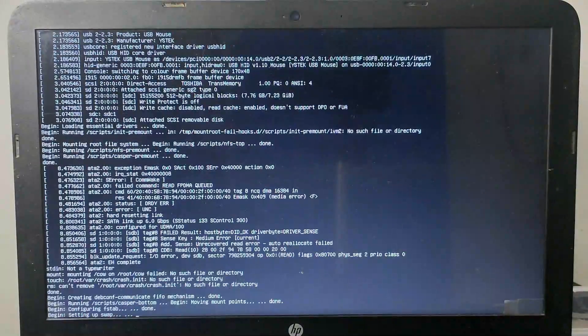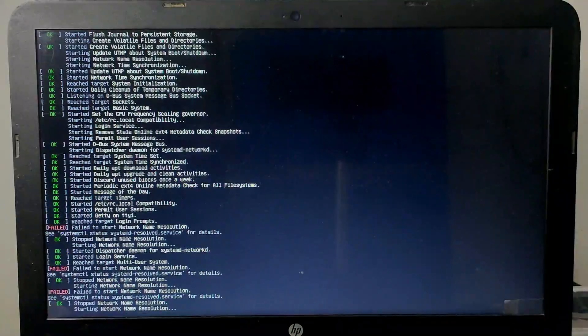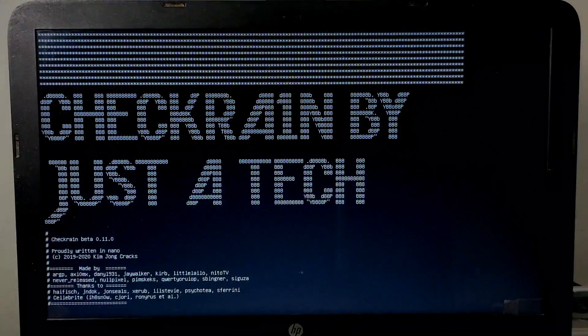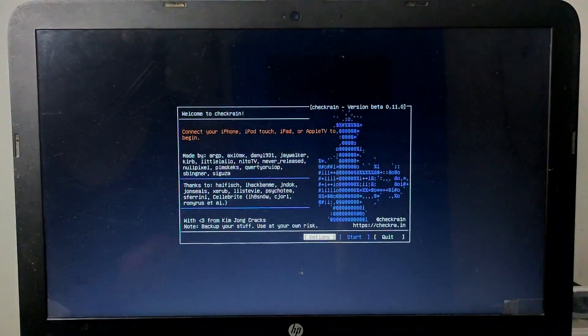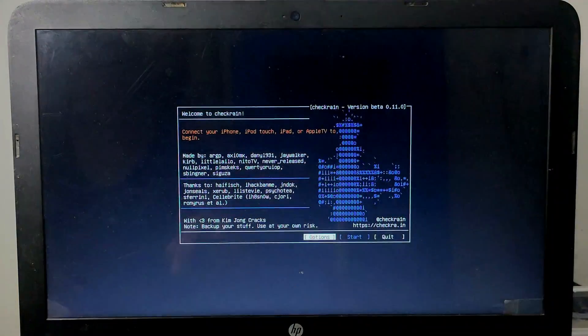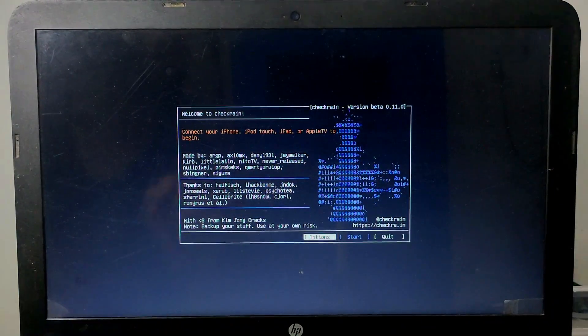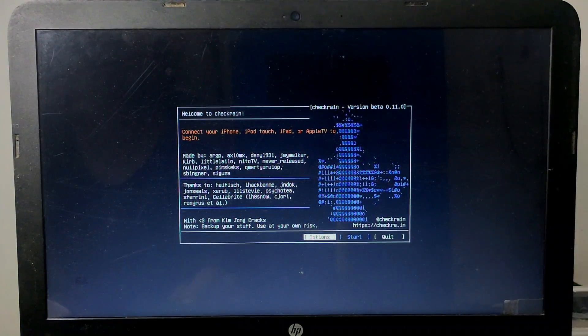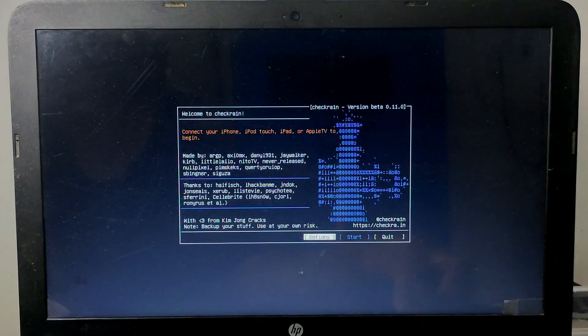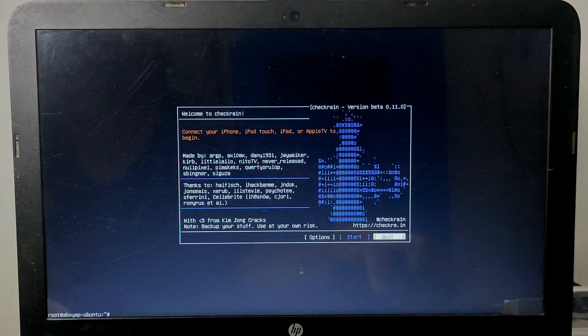This is the UEFI mode. I will show you both modes. So as you can see, 0.11.0, Checkra1n latest version. Now I will just quit it and show you the Legacy BIOS mode.